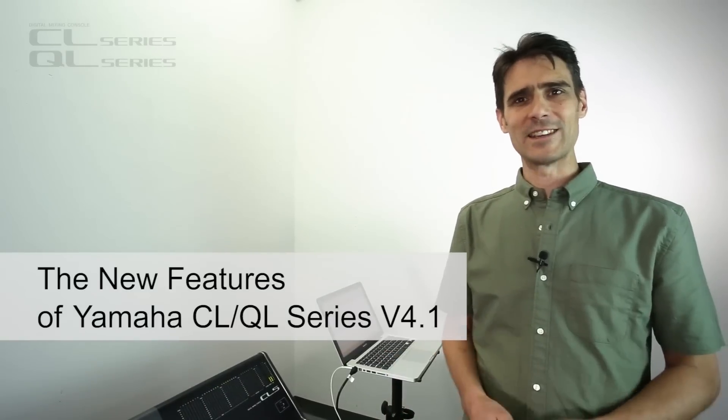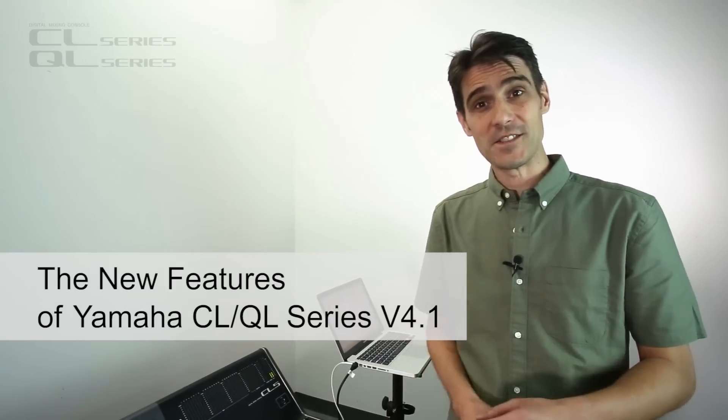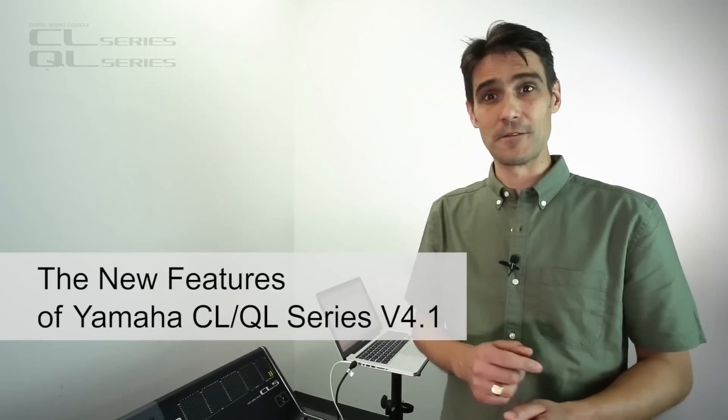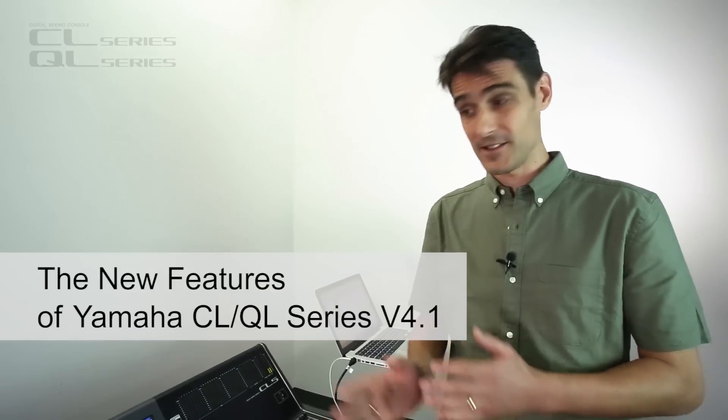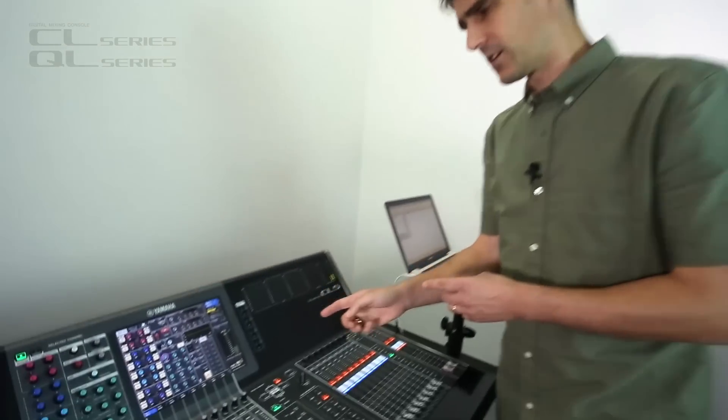Hi, I'm Andy and I'm back to show you the new features of version 4.1 CL and QL. Let's take a look.